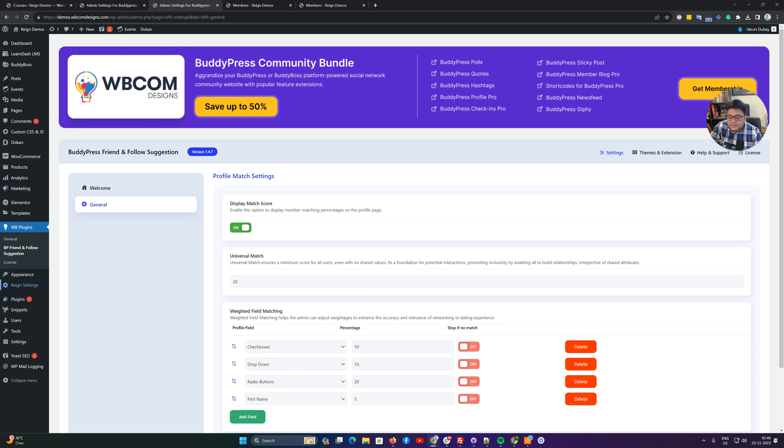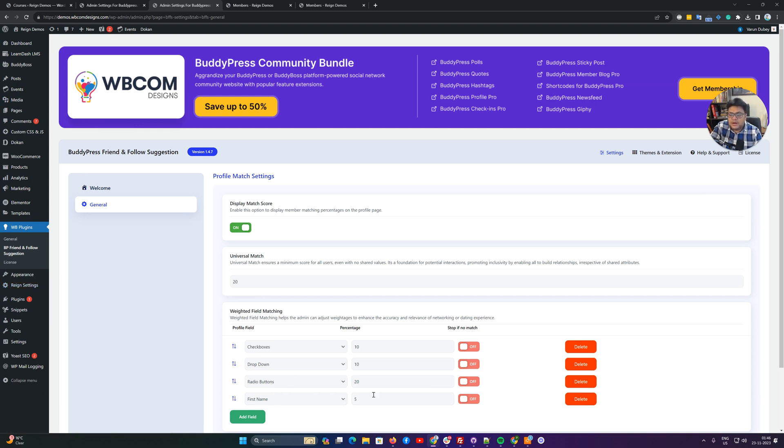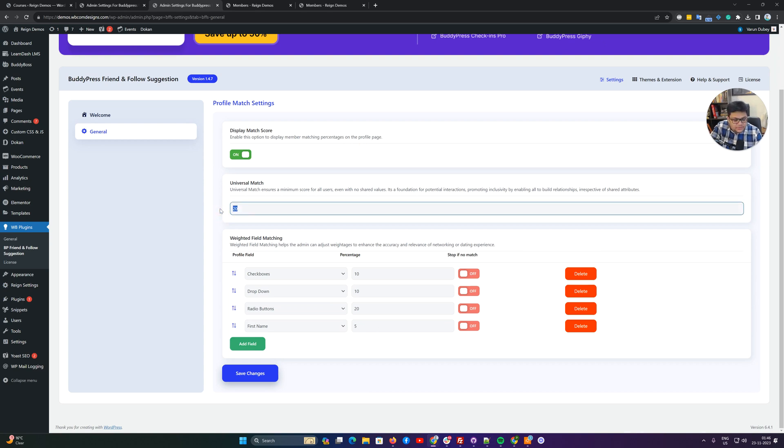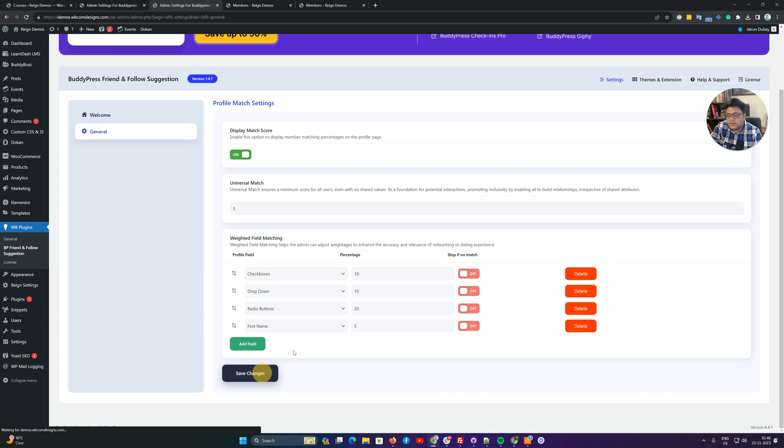Suppose there are a couple of people whose first name is same, then they are getting extra 5% weightage on that one. As a universal match, if you want to remove this functionality, suppose I'm going to keep this as 10% or 5%, whatever you want to keep, you can keep it minimal if you have lots of field options.